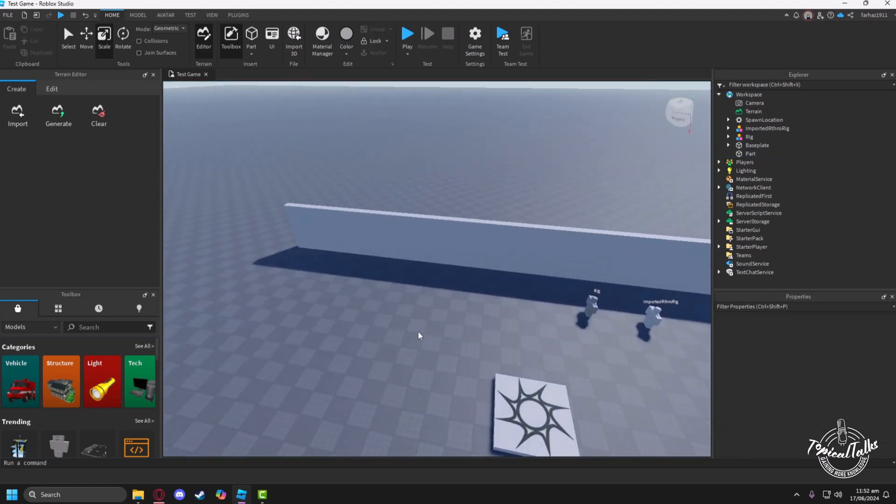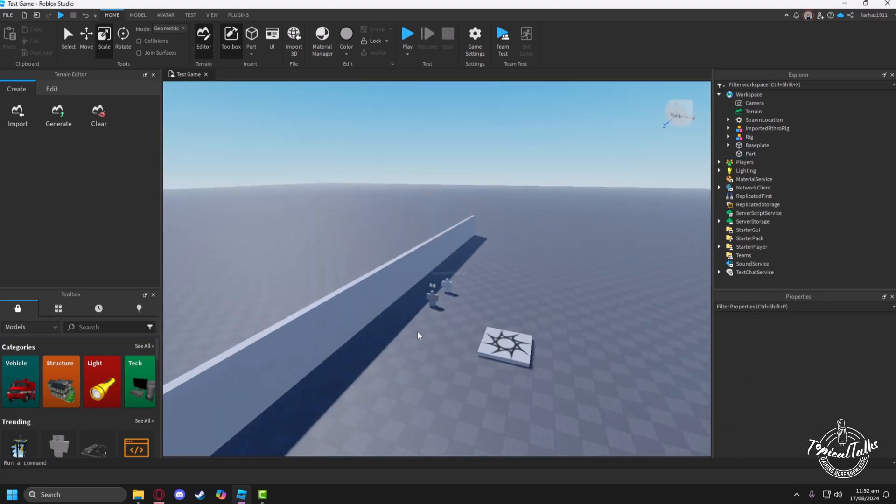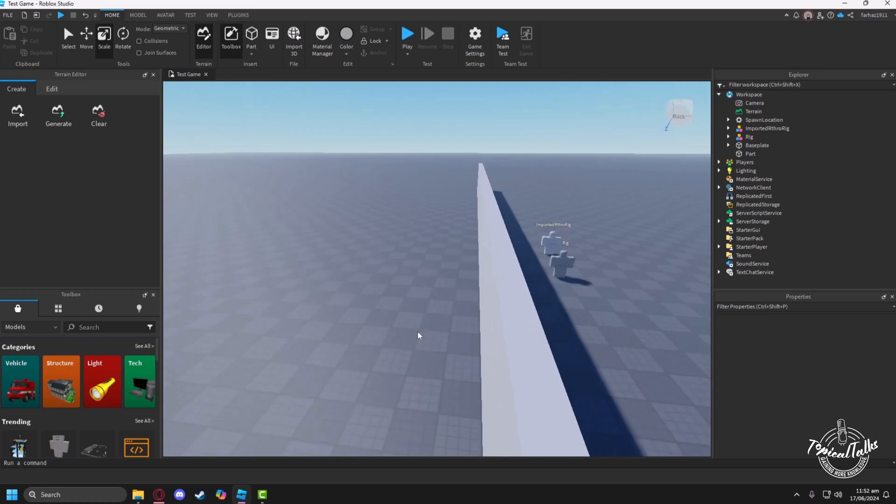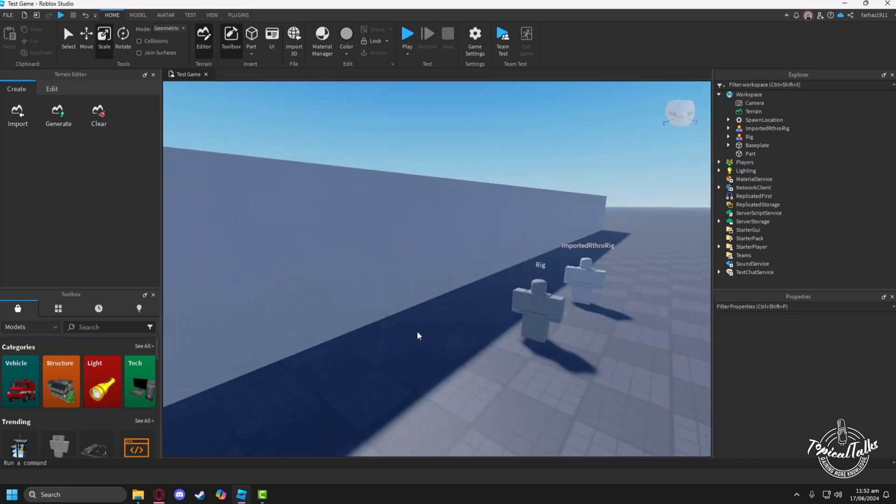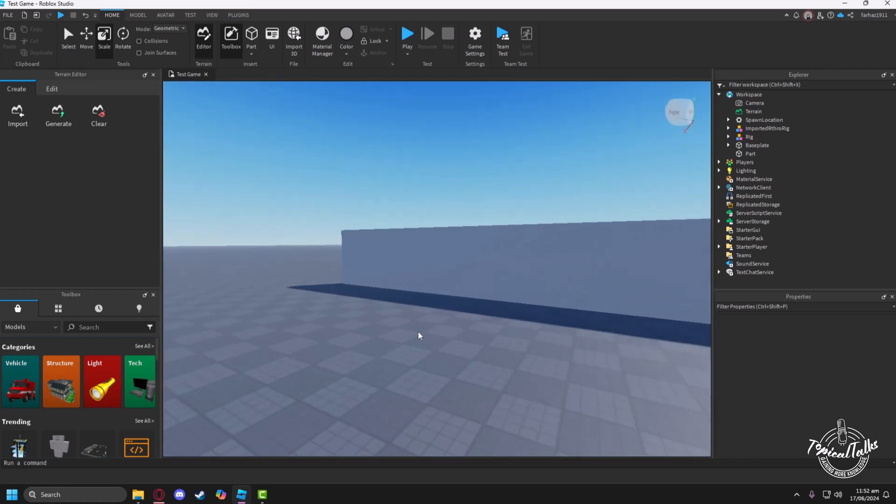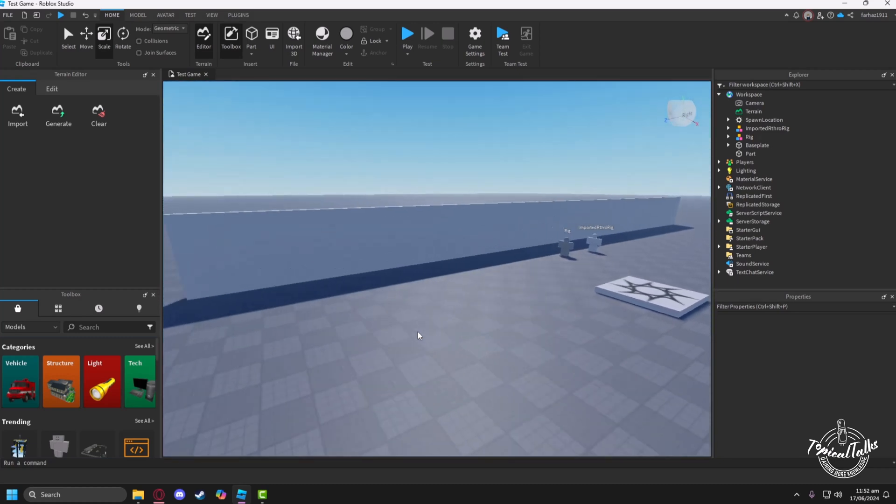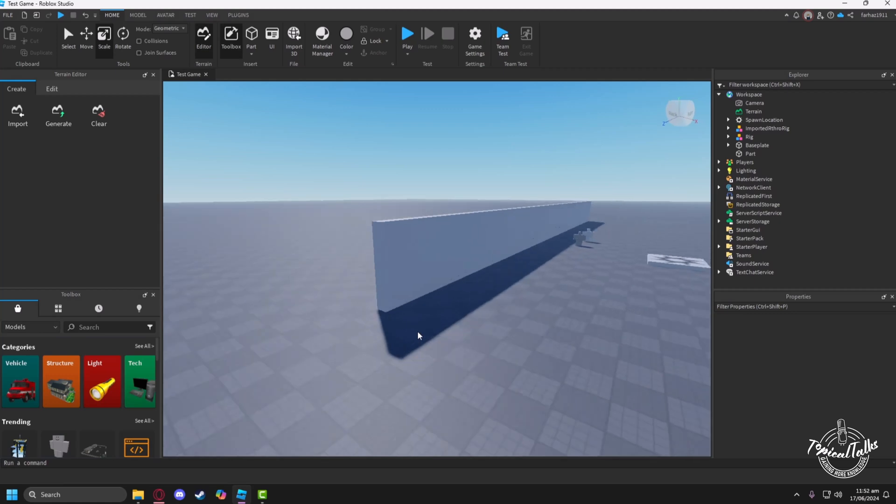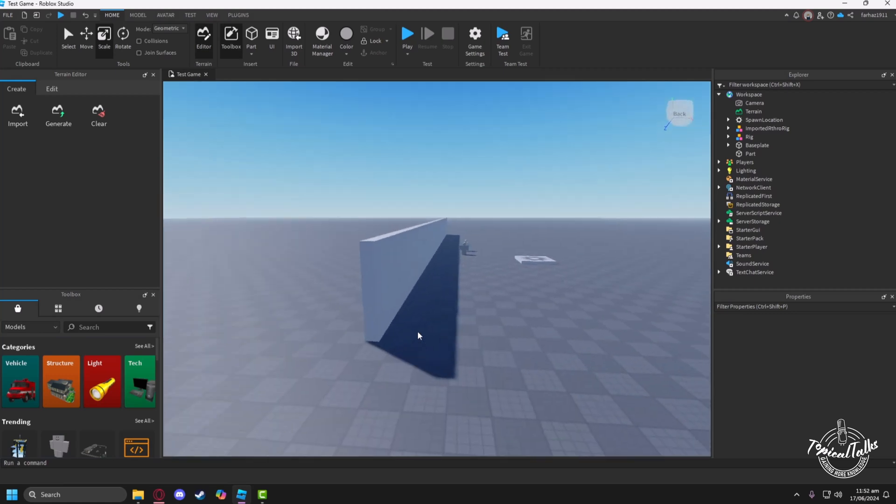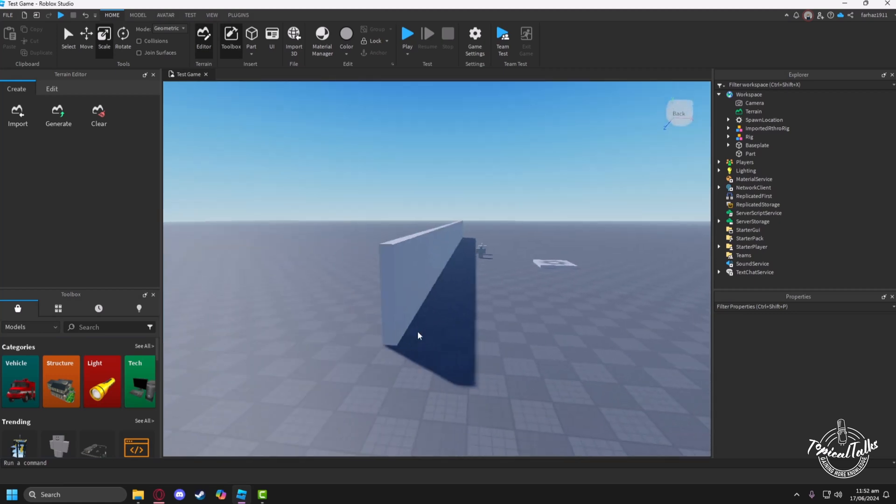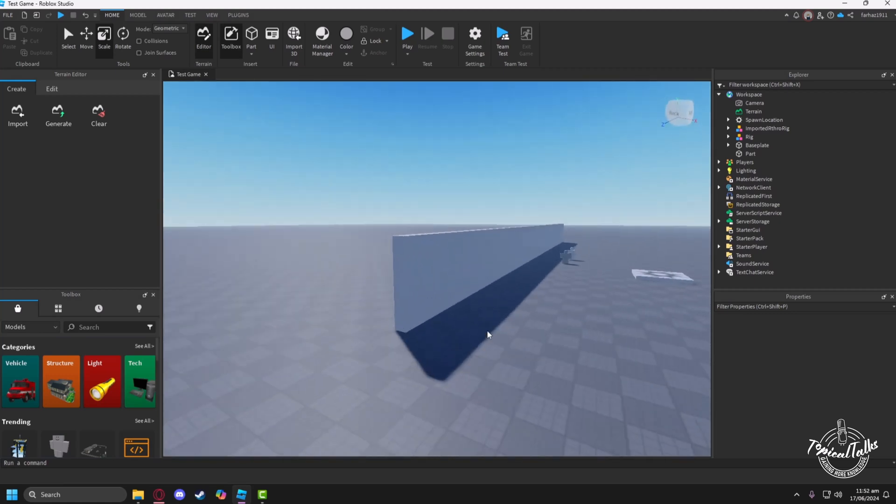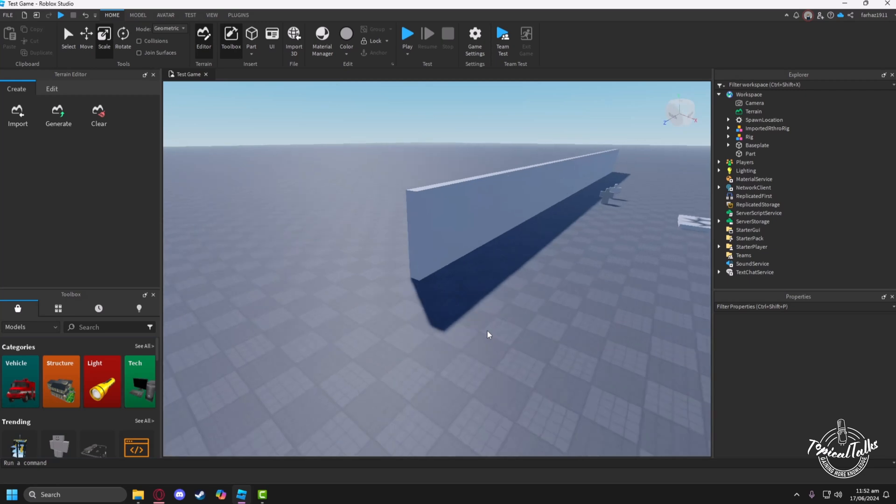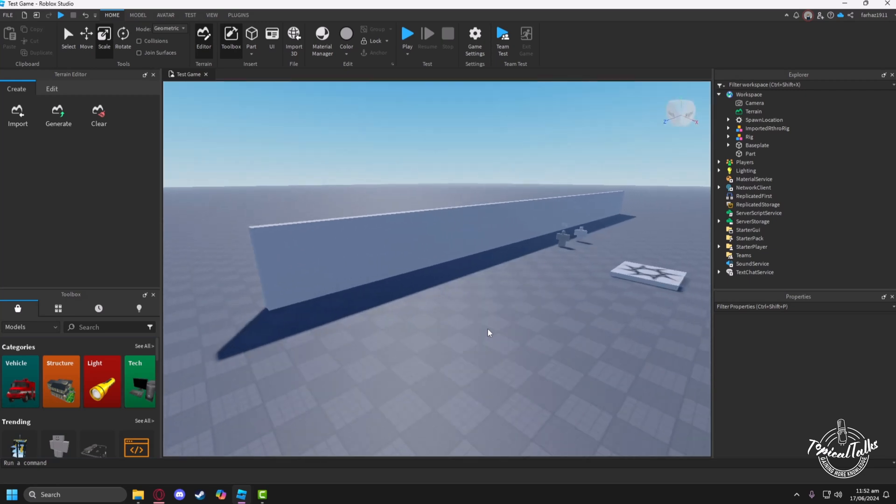So now I have created a wall here, but it looks very odd, a big wall standing in here. So in order to make it more like a barrier, we'll need to make this wall transparent.